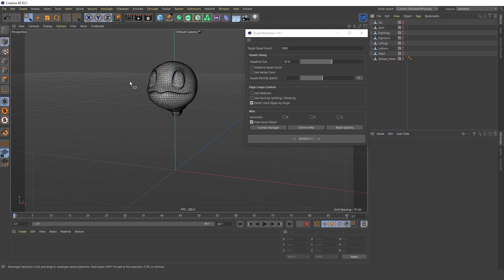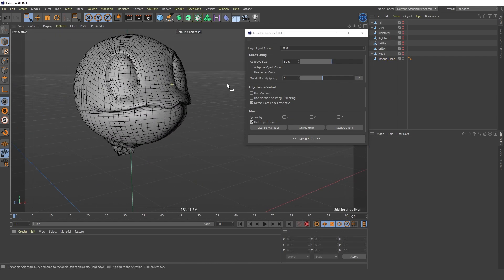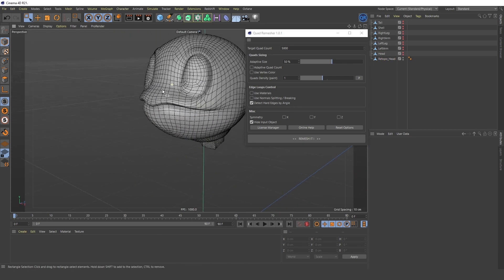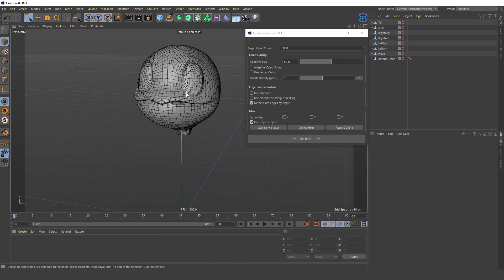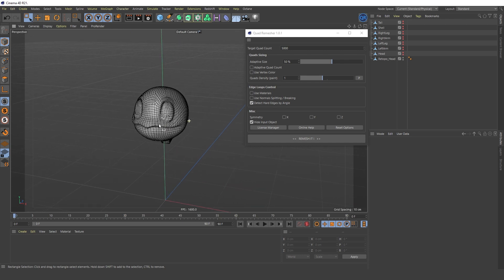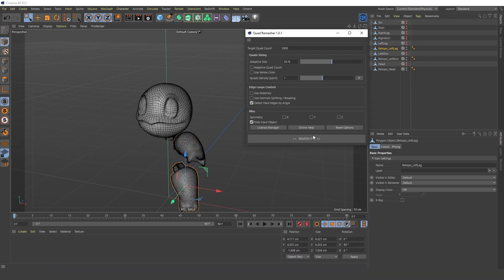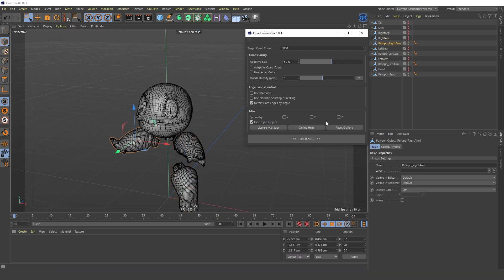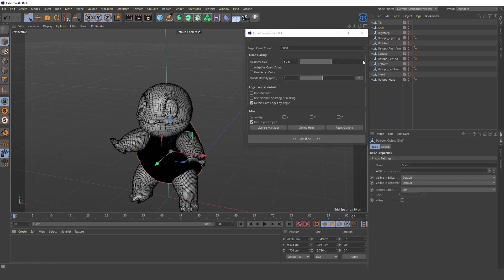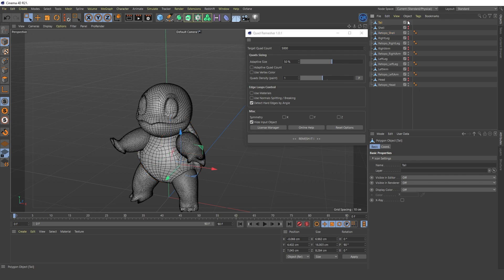Of course, this will not solve all the possible problems and most likely you will need to manually adjust or re-topologize the mesh, but it's easier than doing it manually from scratch.